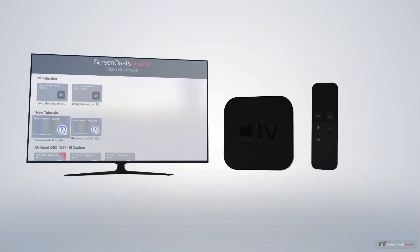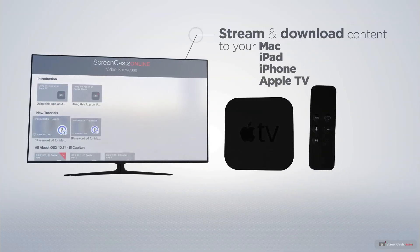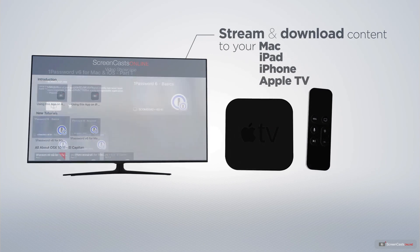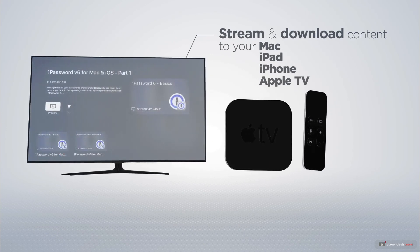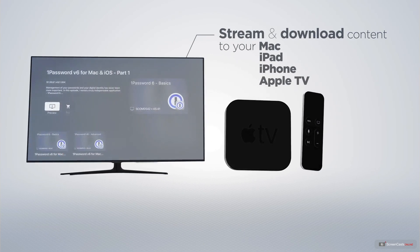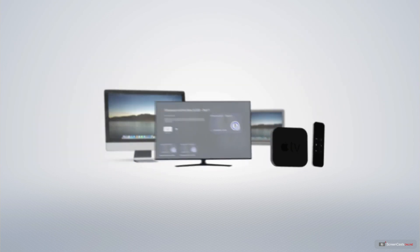You can stream and download all of our videos on your Mac, iPad and iPhone, and even your Apple TV using the members-only ScreenCastsOnline Apple TV app.